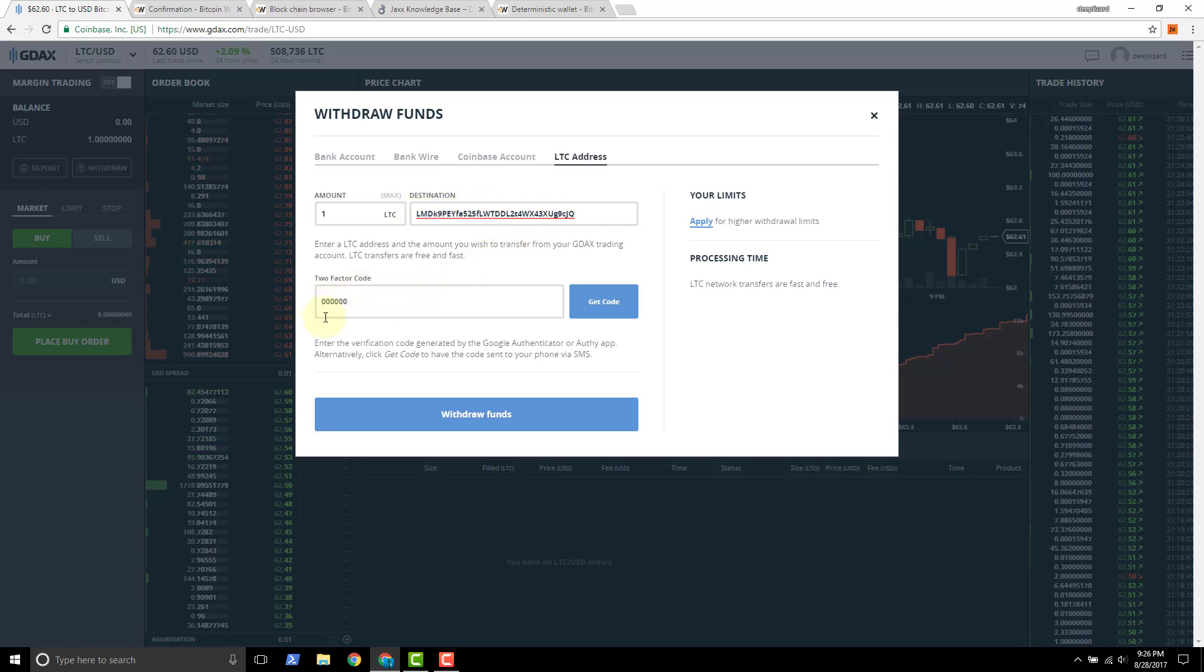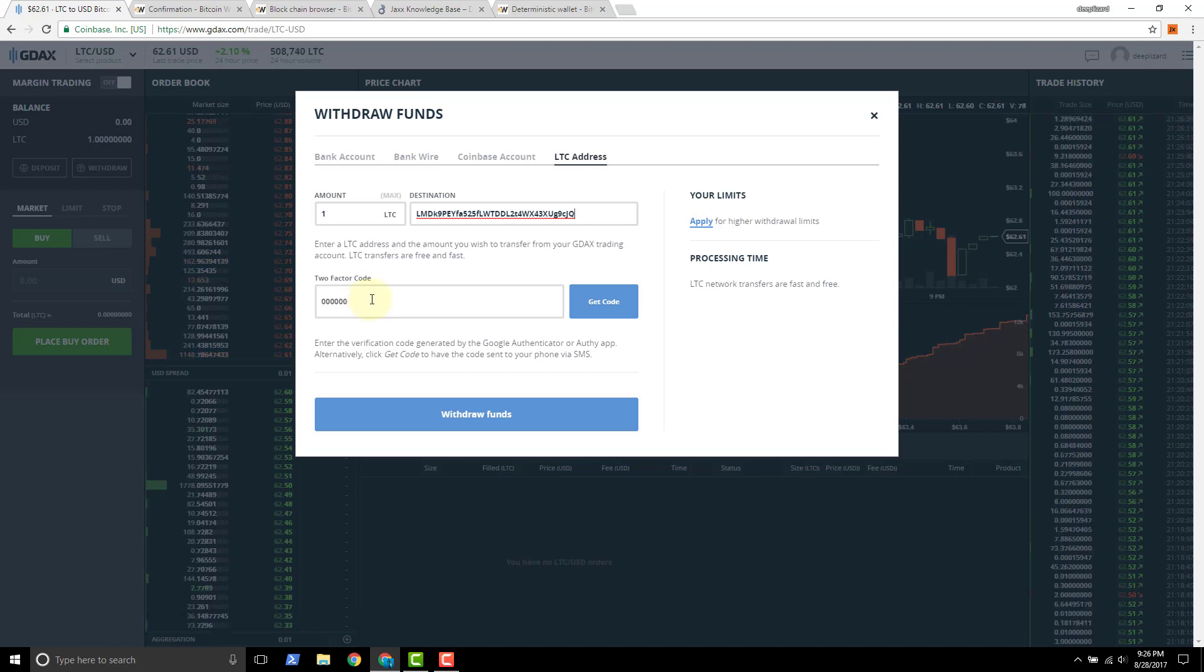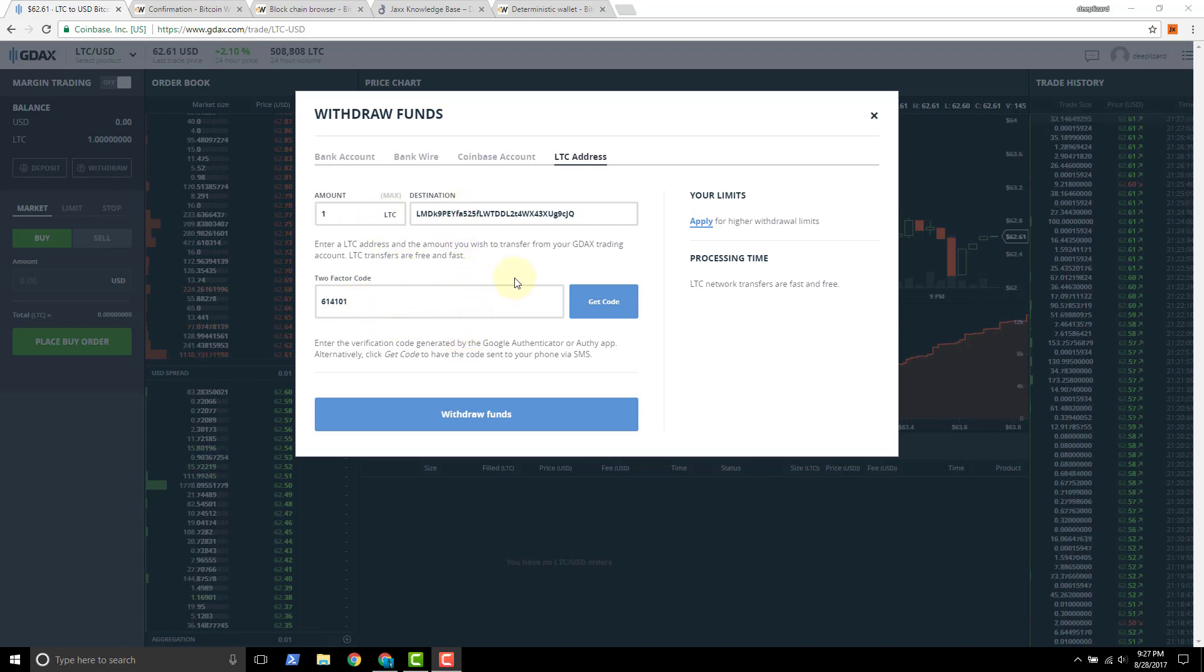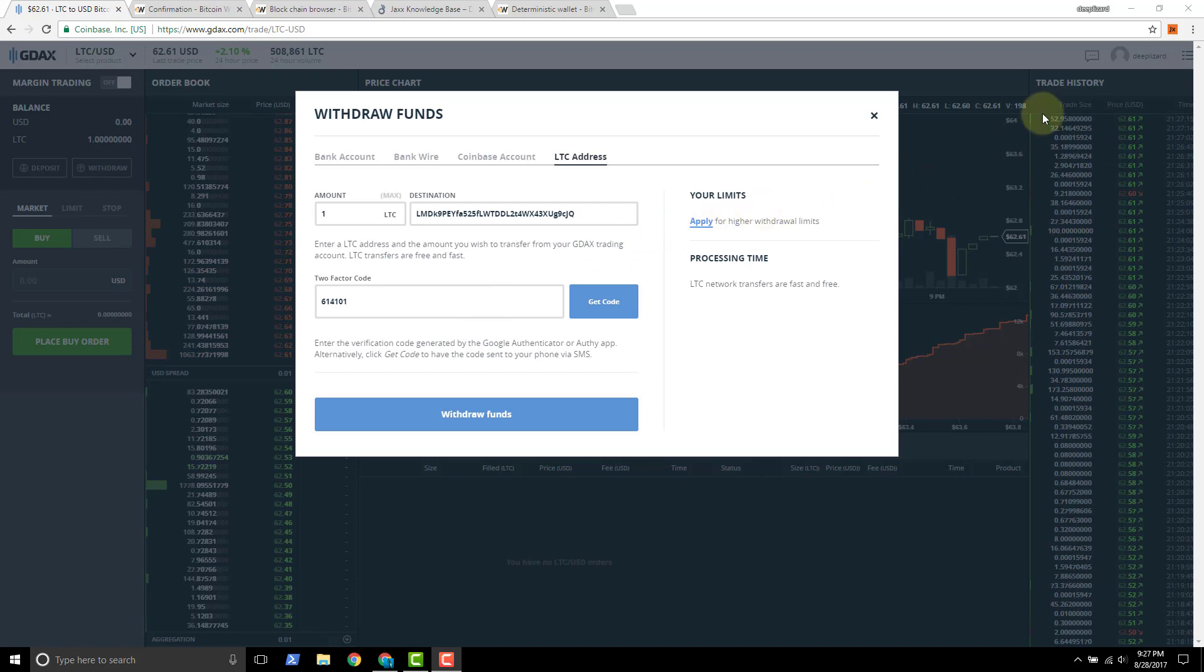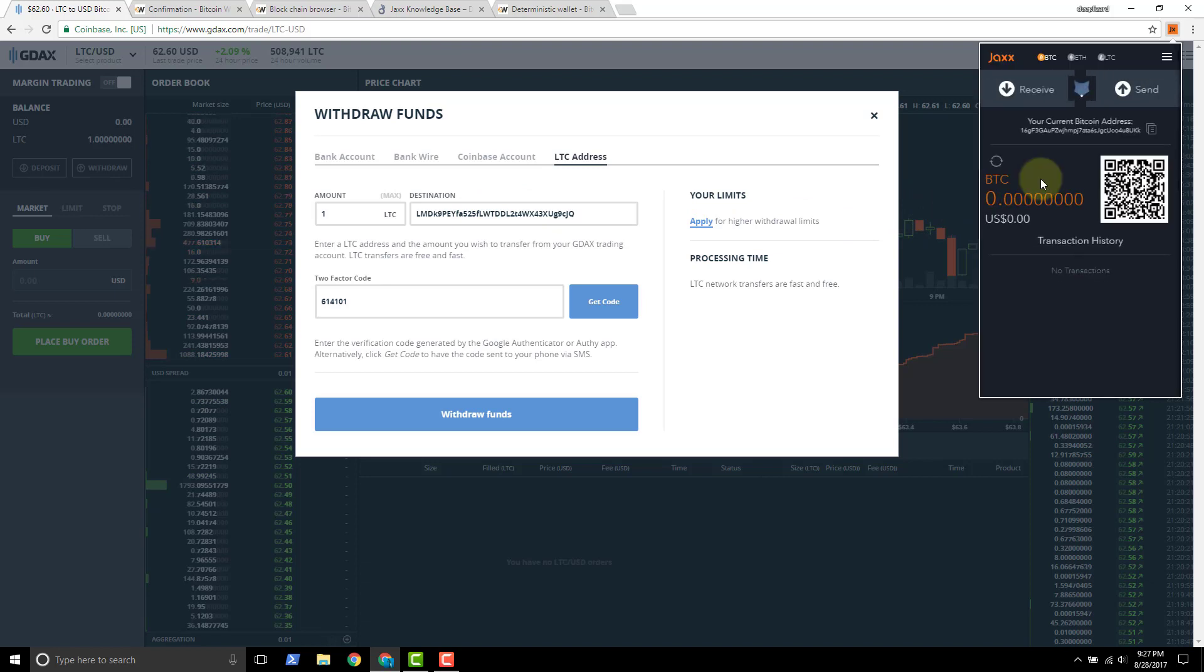And then the next thing is to put in your two factor authentication code. And if you're using a centralized exchange, the recommendation is to generally always use two factor authentication at the bare minimum. Once you've got your code in place, your amount and your destination, typically you want to double check your location. Because if your destination address is wrong, then you'll lose your funds.